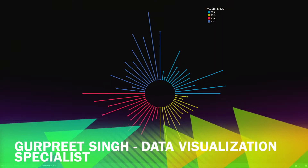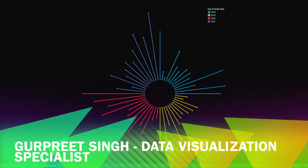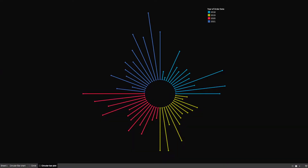Welcome back — this is Gurpreet from Dataverse Canvas. In today's tutorial we're going to learn how to create a circular bar chart in Tableau. Before we dig into that, let's understand the basic fundamentals. I'll be using trigonometric functions for plotting this chart, and as you can see on the screen, this is how a circular bar chart looks.